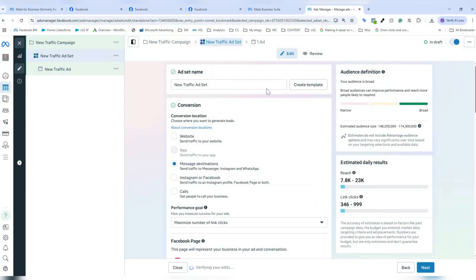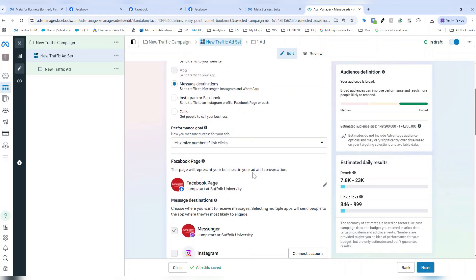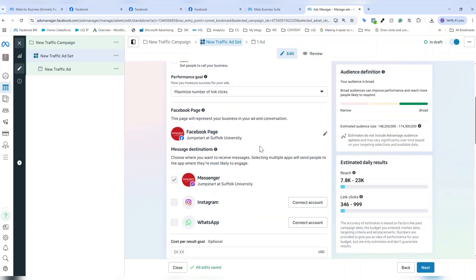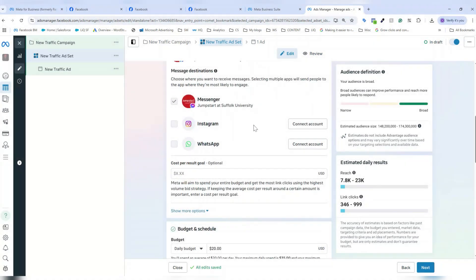Now we're at the ad set portion of the campaign setup. This is where I would again name my ad set and I would just use whatever naming structure makes the most sense to me. I would also choose what my conversion goals might be, depending on what conversion events I have tracking. I would also connect my Facebook page and also connect any additional accounts. If I'm choosing to do these additional placements, you can also add a cost per result goal, which is an option for advertisers to help guide Meta's algorithm to know how much it should be bidding when it's serving your ad.